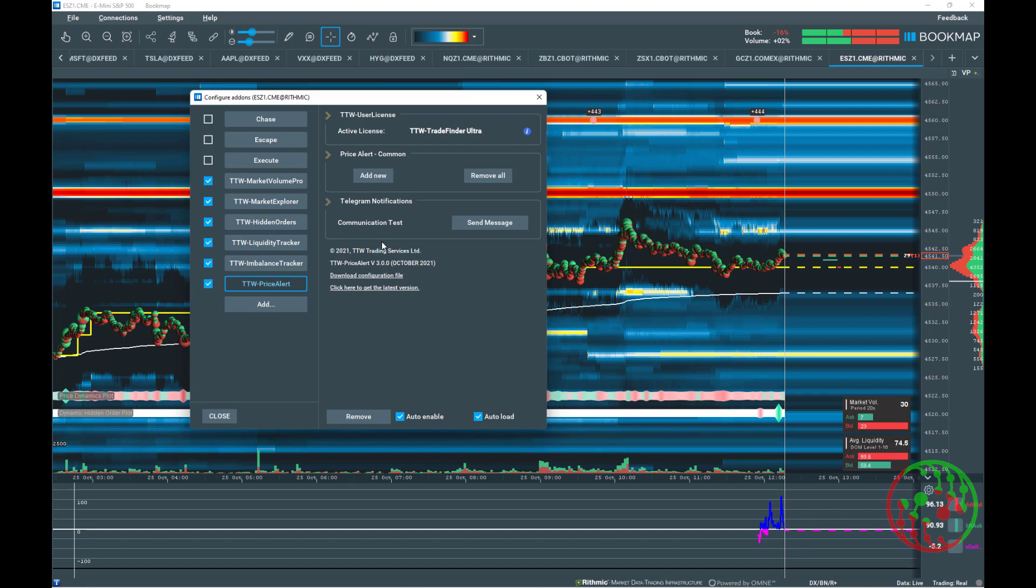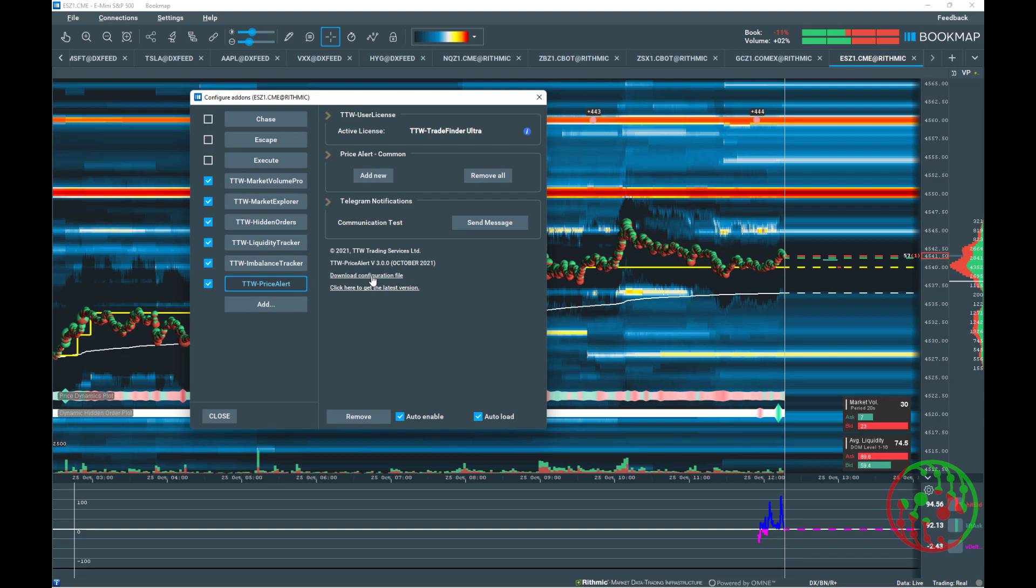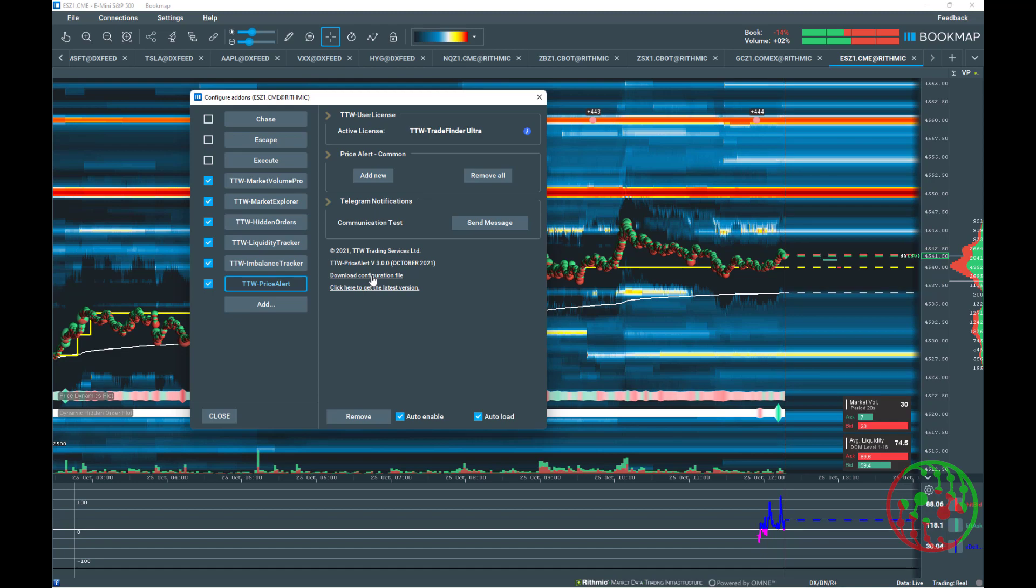Every module comes with a version number at the bottom of the module and a link where you can download the latest version. And additionally, a link where you can download a recommended configuration file. Keep in mind, TTW setup files are a recommendation by the TTW team. You can at any time reconfigure your chart and apply other settings you want to have.